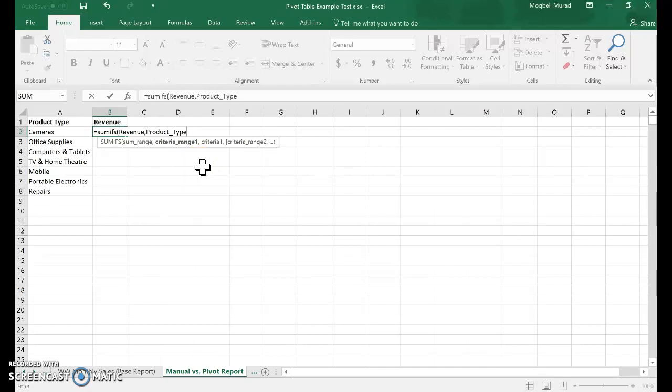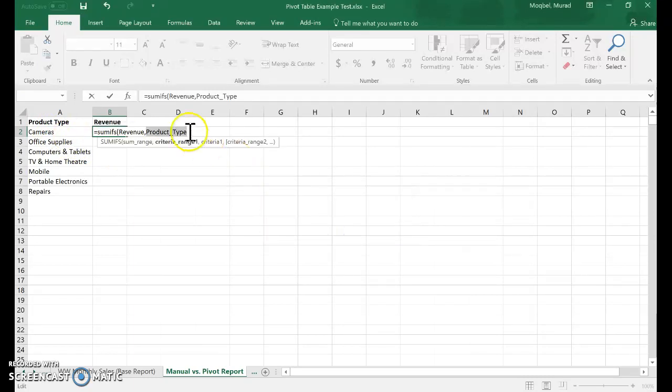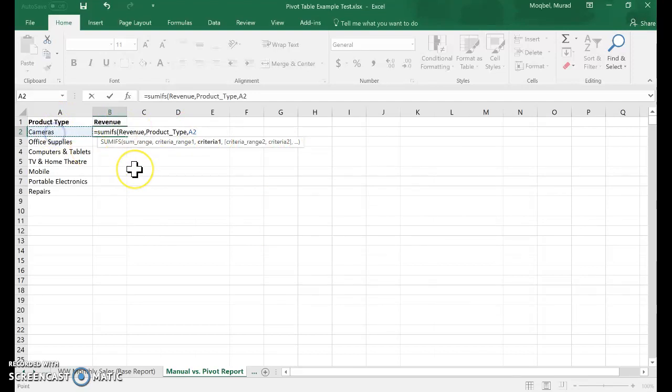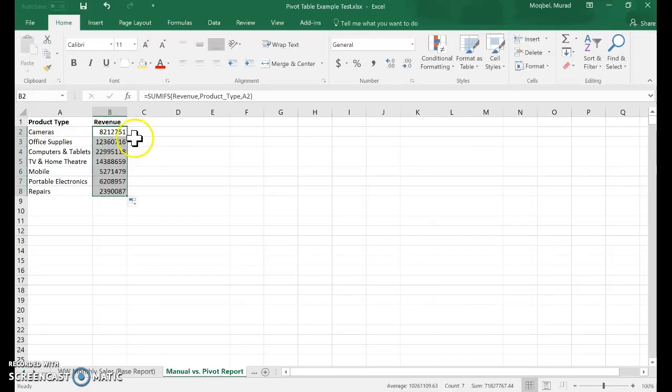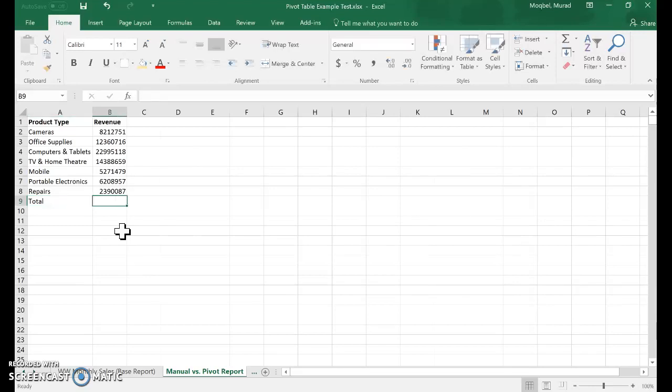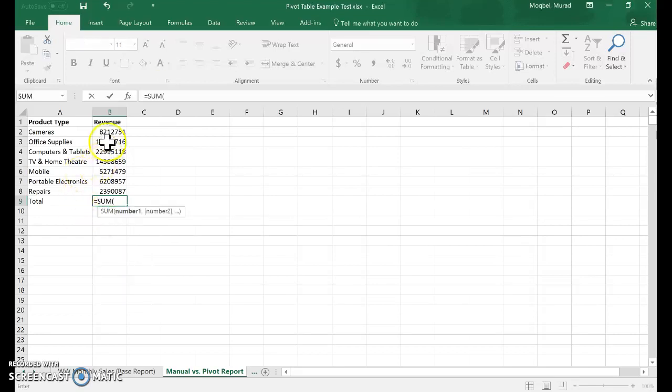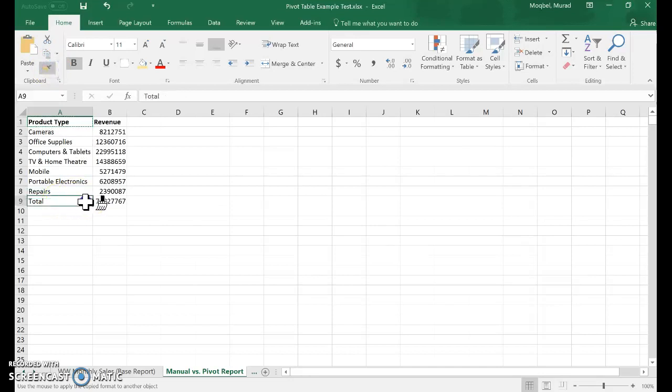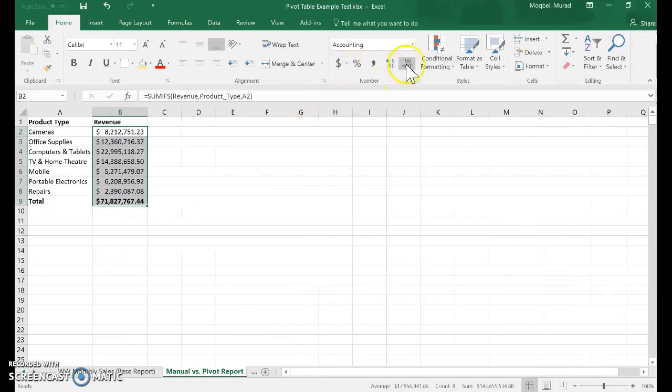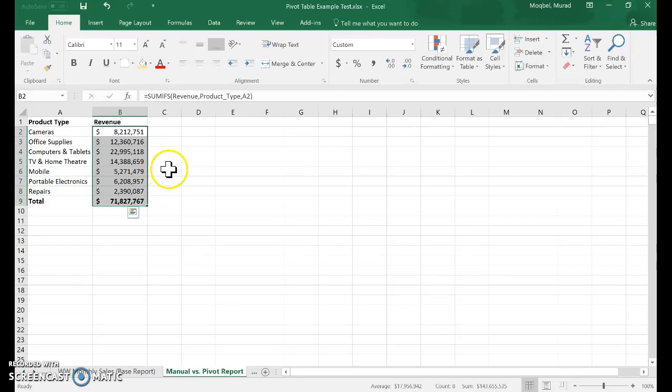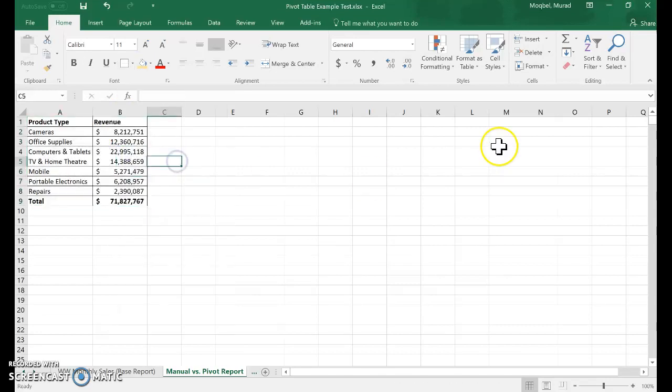The criteria range will be this cell, and then criteria one is what I will reference. This is the sum formula. Then I'll put the total here that will sum all those revenues, and I'll need to do a little bit of formatting.